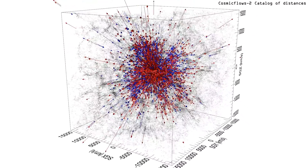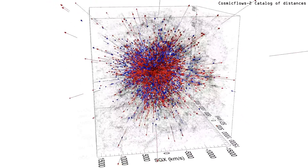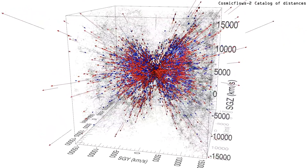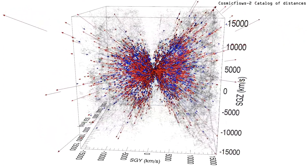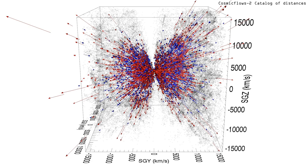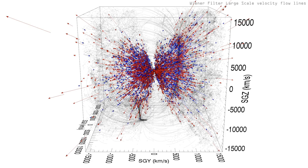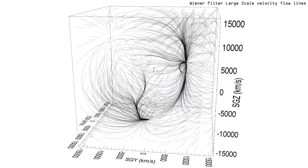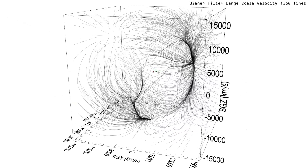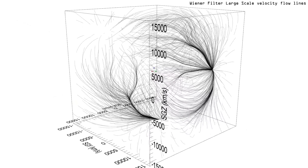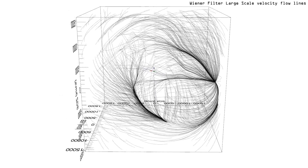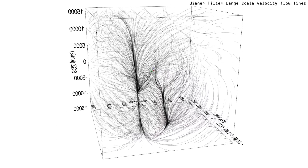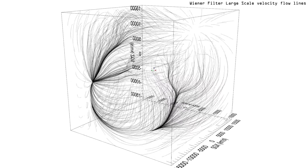Gravitational peculiar motions towards us are in blue and motions away are in red. The scene now transitions to peculiar velocity flow lines derived from a Wiener filter analysis of the Cosmic flows' two peculiar velocity field. Our galaxy is located at the origin indicated by the three central colored directional vectors.